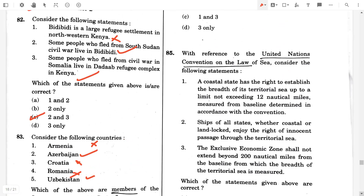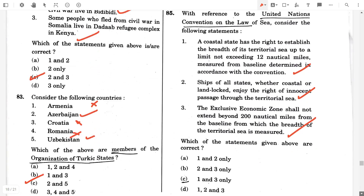Question 85. With reference to the International Convention on the Law of the Sea, consider the following statements. The coastal state has the right to establish the breadth of its territorial sea up to a limit not exceeding 12 nautical miles, measured from baselines determined in accordance with the convention — true. Ships of all states, whether coastal or landlocked, enjoy the right of innocent passage through the territorial sea — true. The exclusive economic zone shall not extend beyond 200 nautical miles from the baseline — true. So the right answer will be option D, one, two, and three.